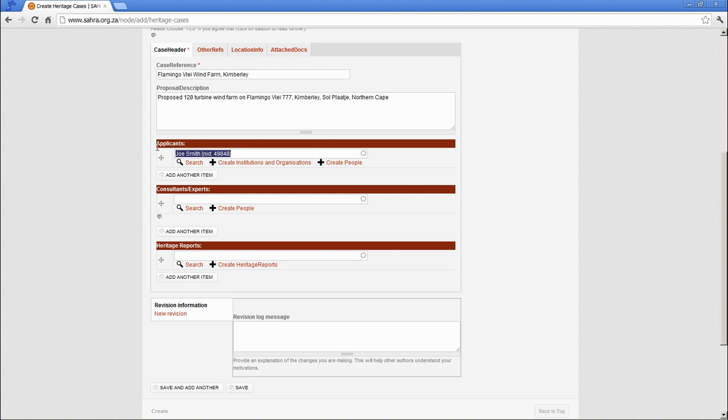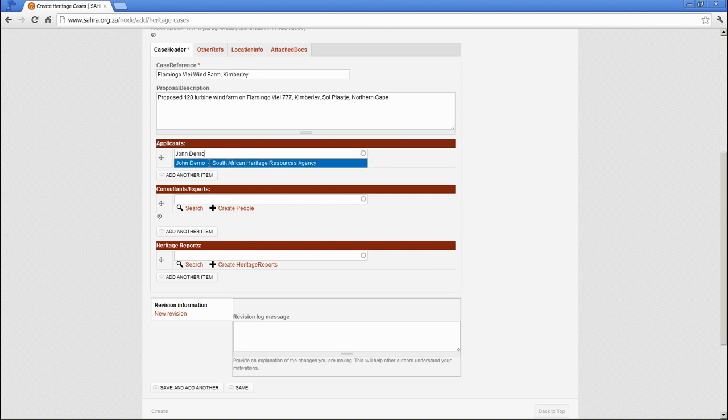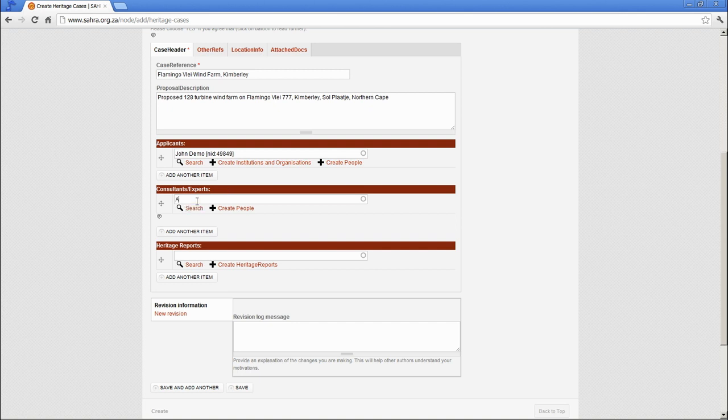We'll insert the person's name into the field. Right, let's choose John Demo again. So John Demo, make sure you select the Auto Find and then the Consultant, I am going to make this Applicant Demo user the Consultant.